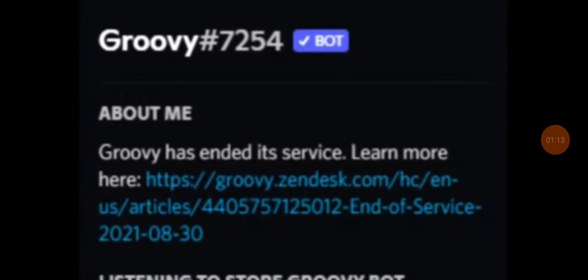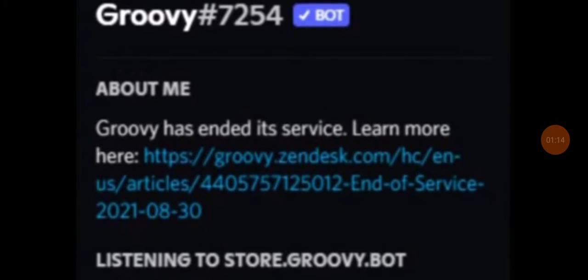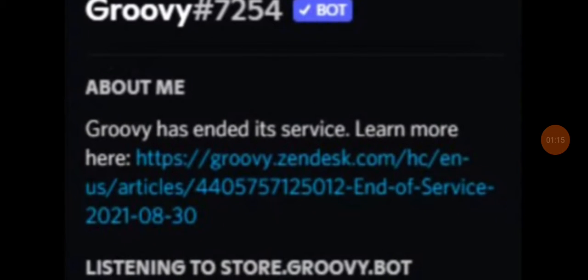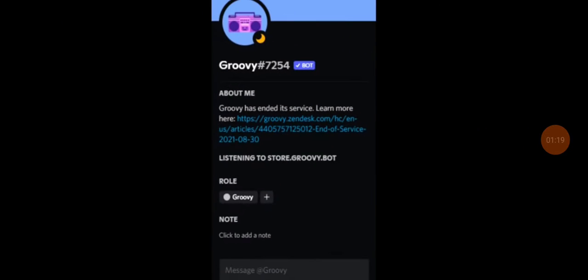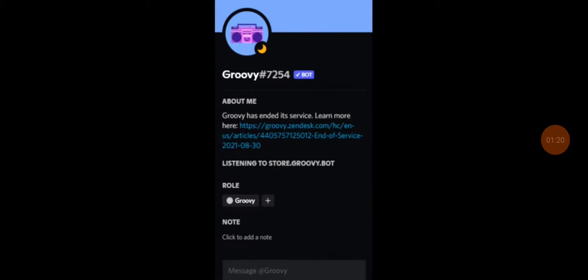Let me zoom in the picture. It says, Groovy has ended its service. So, yeah, in my opinion, this is very heartbreaking.